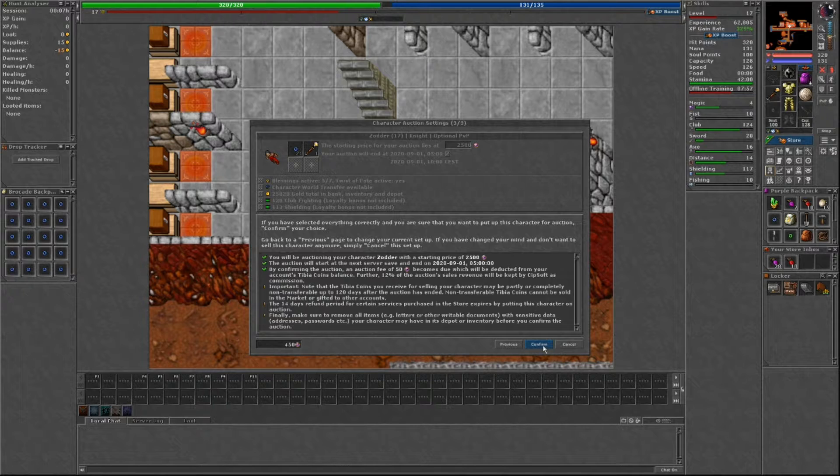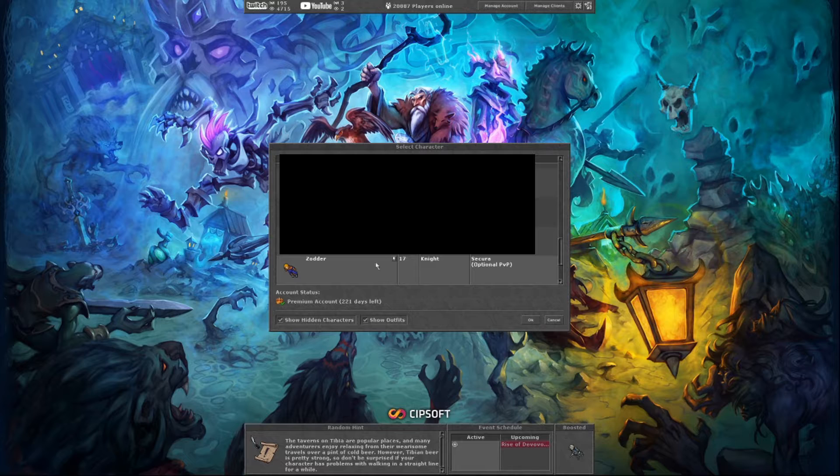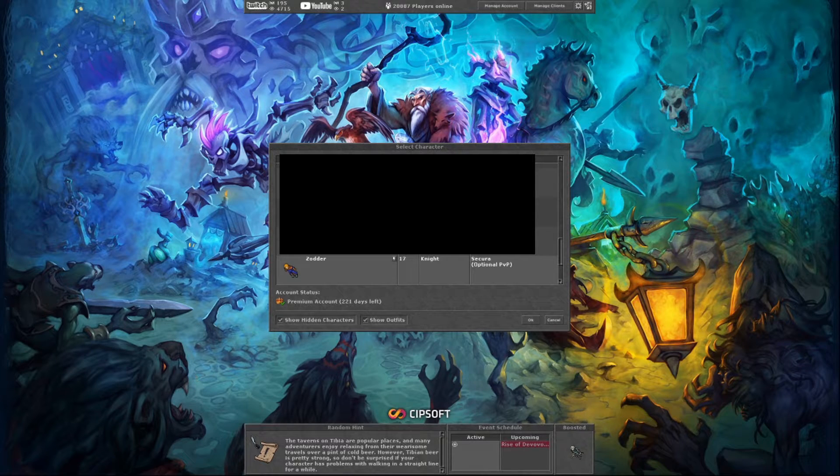If you wait until after a server save, you are still able to cancel your auction as long as nobody has bid on it yet. In this circumstance, you will not be refunded your 50 Tibia coins.